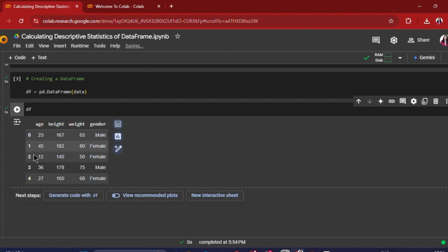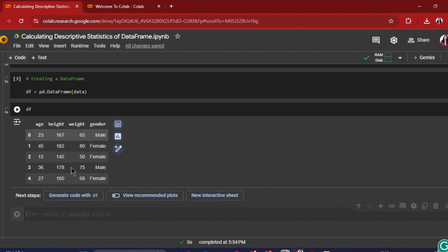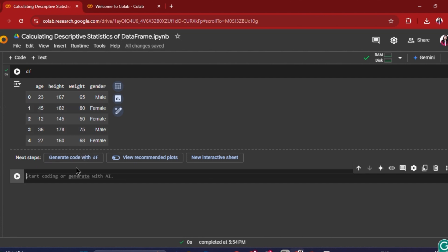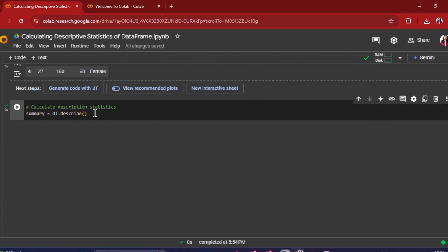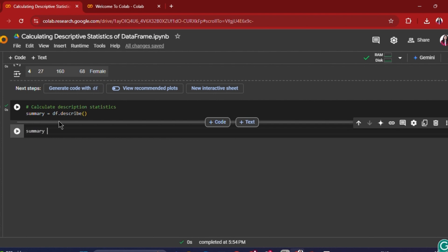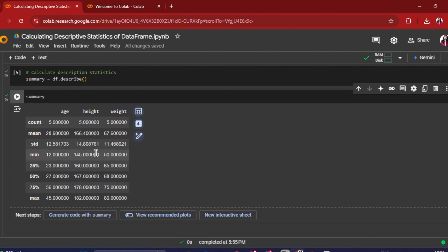You can see that our data frame has been created. Now I just want to calculate the descriptive statistics of the above data frame, and to do that I will make use of the describe function. So I'm writing: summary = df.describe(). If I just run this and display the summary, you'll be able to see the complete descriptive stats of the above data frame.